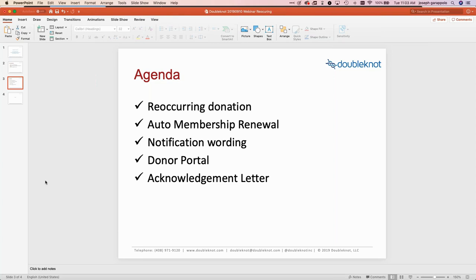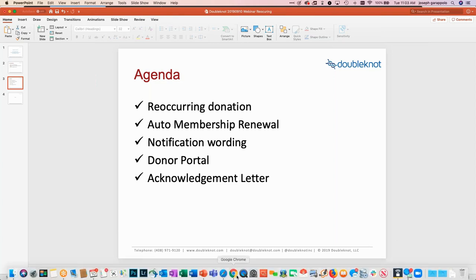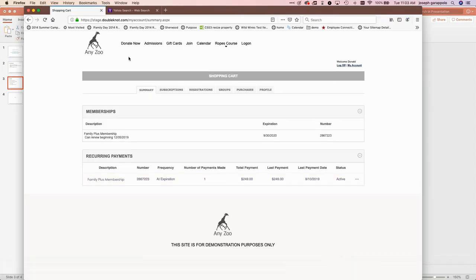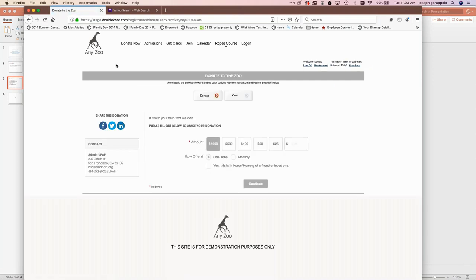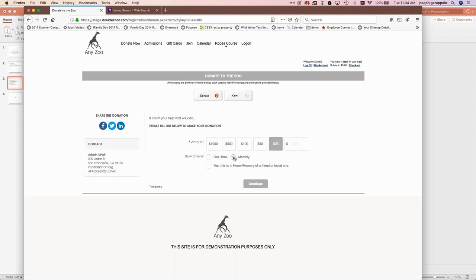Let's jump right into it. I have a couple of different browsers open. I'm already logged in as an end user. I'm going to go make a donation — coming into the donation form. We're able to configure this, and this is all existing functionality so I won't go into a lot of detail, but one of the things we have is the ability for someone to select an option and say they want that to be a recurring donation.